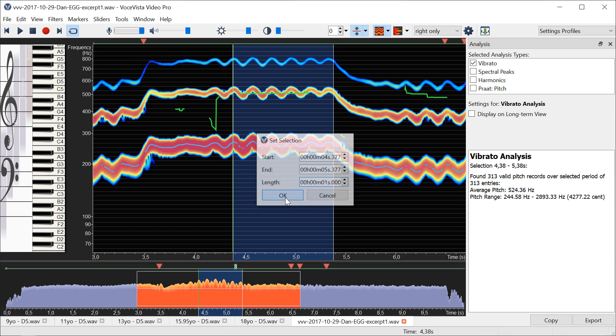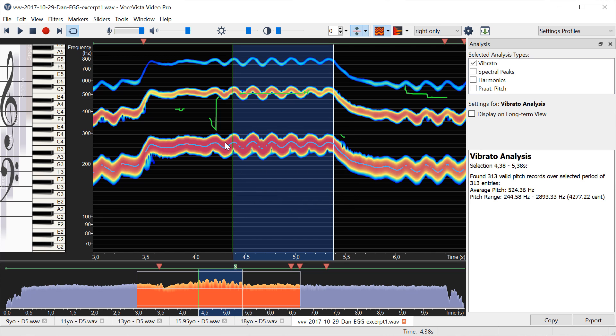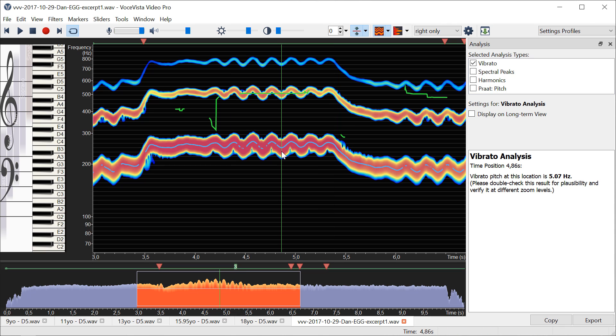One second, and then we have one, two, three, four, five cycles and a bit. So I would say calling this five, a little bit more than five here—that seems to be consistent with what we're reading here.